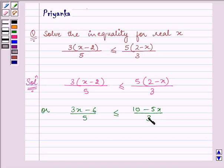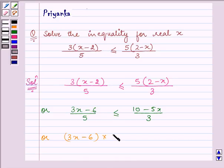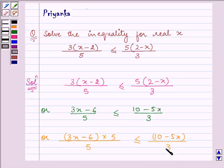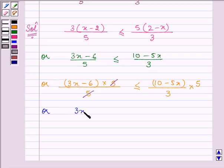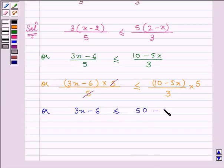Now on multiplying both sides by 5, the 5 in the denominator cancels on the left side, and after simplification we have 3x − 6 ≤ (50 − 25x)/3.